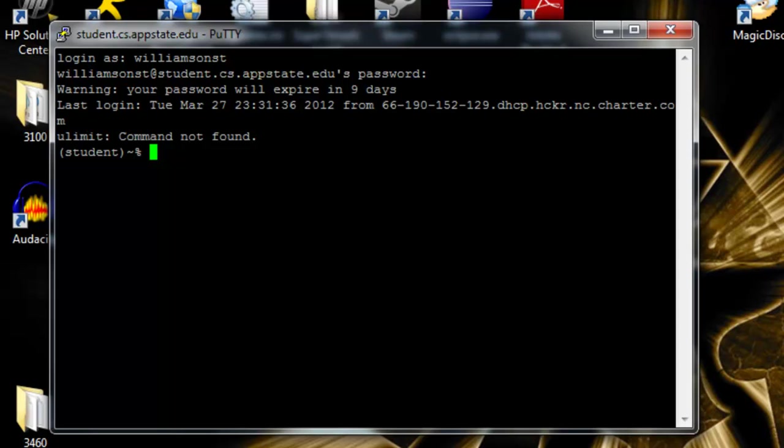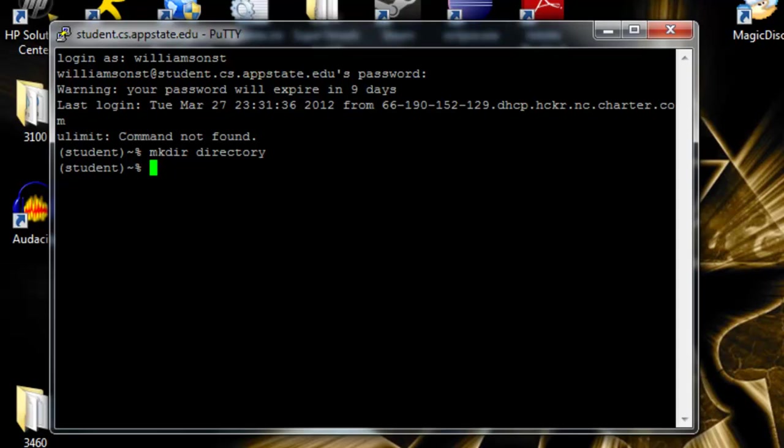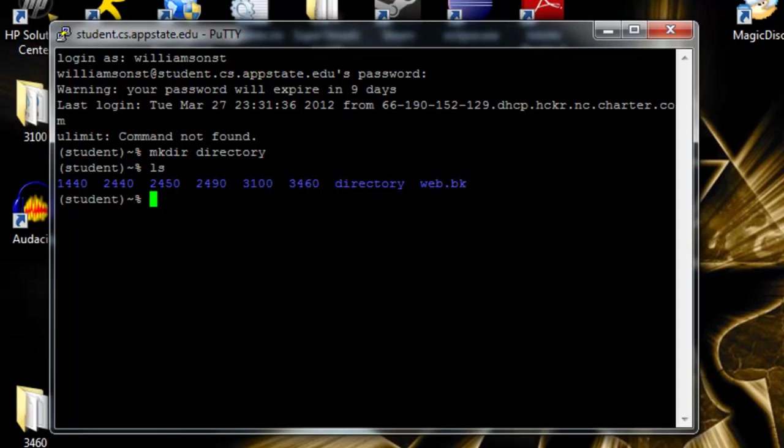The first thing we're going to do is try to make a directory. The command is mkdir, make dir. Then you'll have to put in the name of whatever directory you're wanting. We'll just call it directory for now. Now we can use the ls command to list all the directories and files in this directory that we're currently in. You can see here all of my classes and our directory directory.